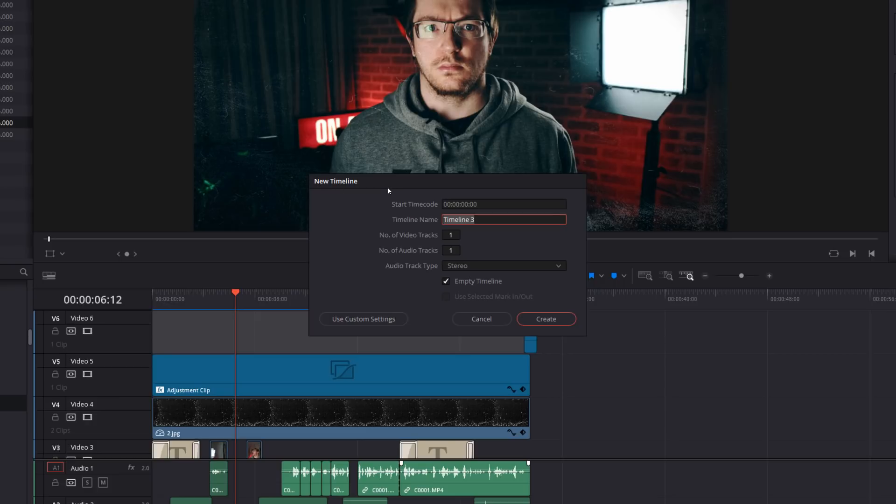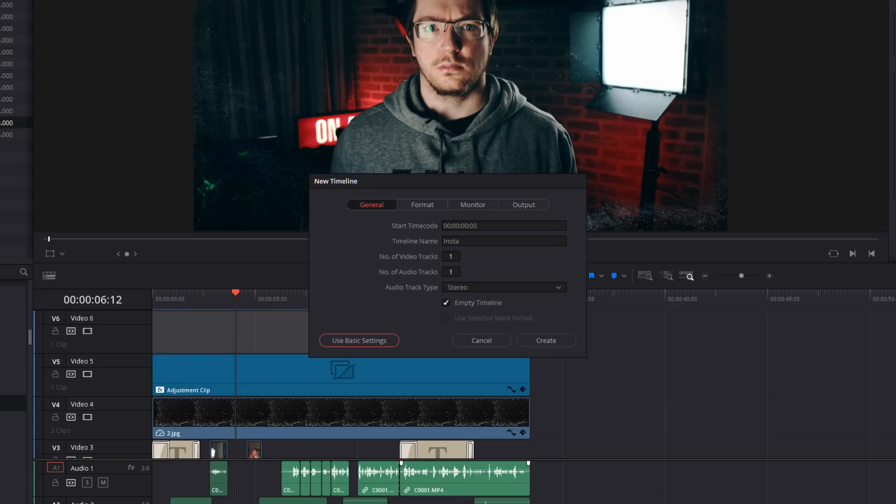This new timeline prompt will appear. You're first asked to give it a name. So I'm just going to call this Insta. And then we need to use custom settings, click on format.